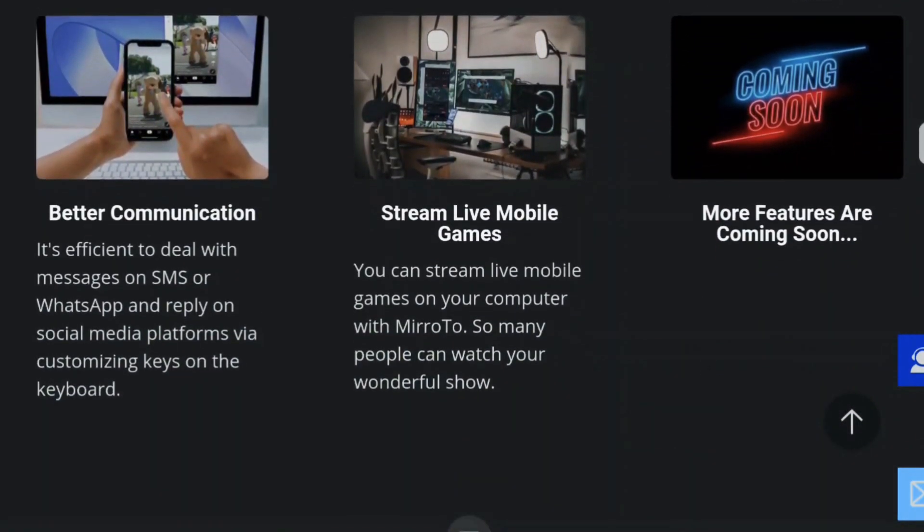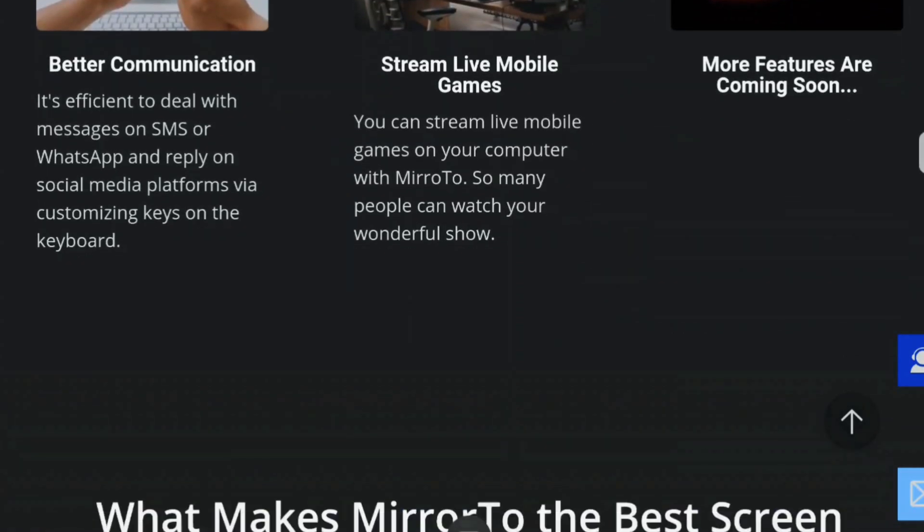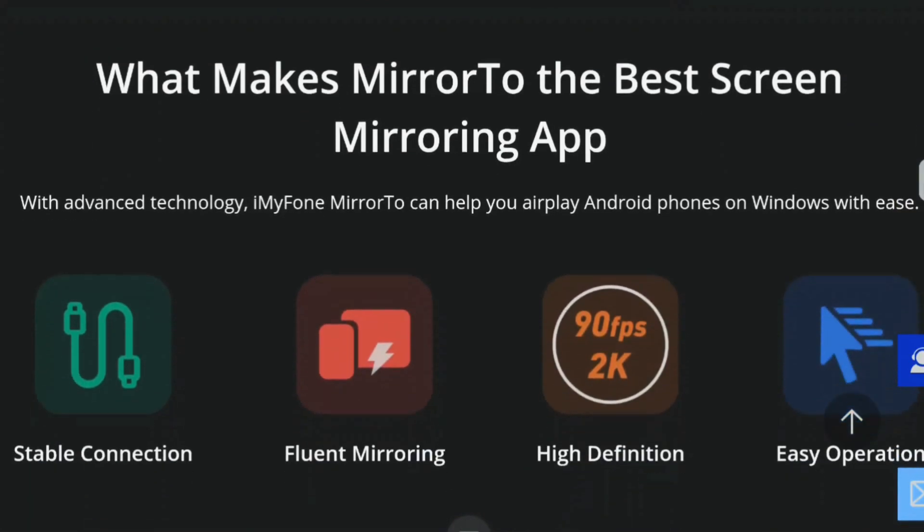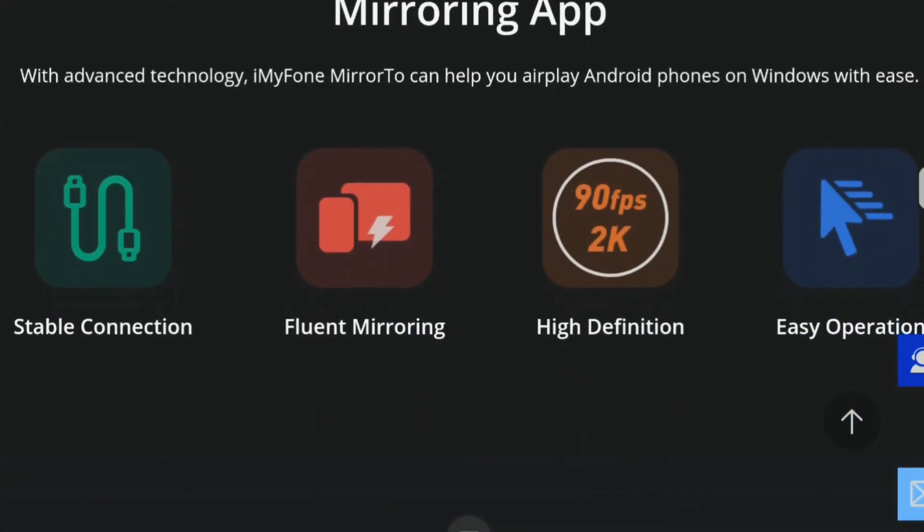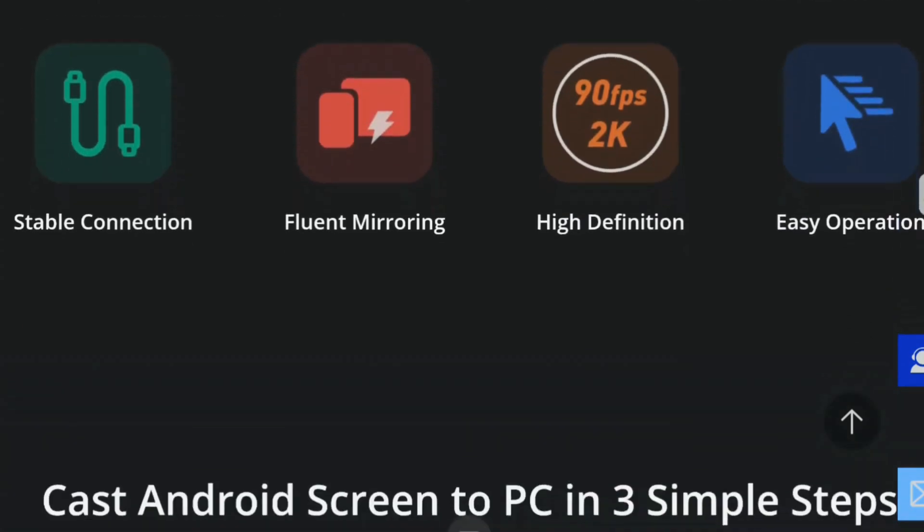Before we start, just to quickly mention I have two free Mirror 2 app licenses to give away to my viewers courtesy of iMyPhone. So if you want to be in for a chance to win, watch the full video. I will give details of how to enter the competition at the end of the video.